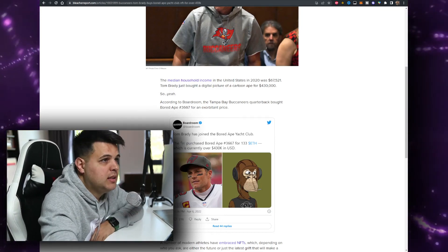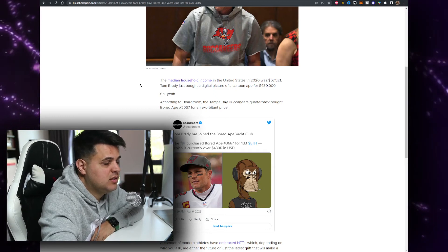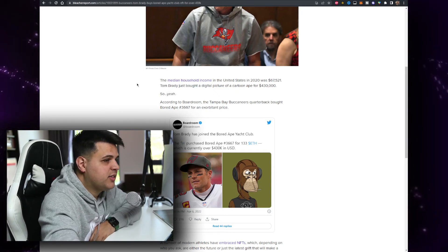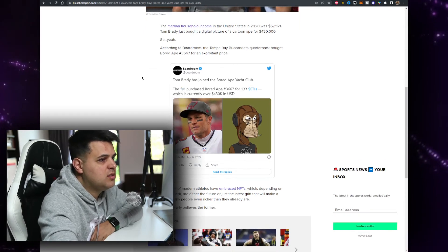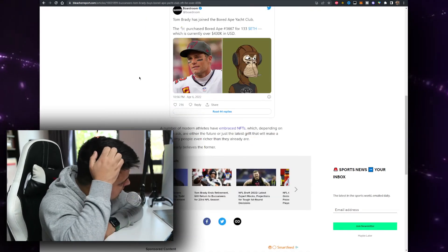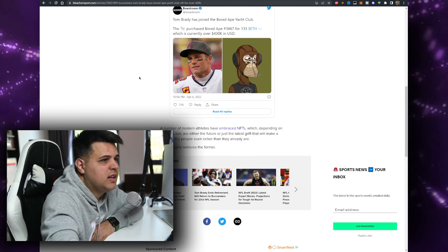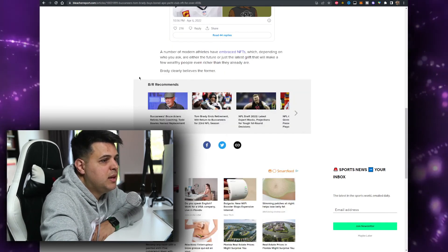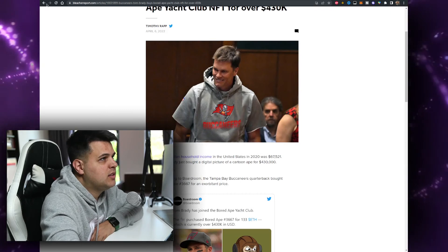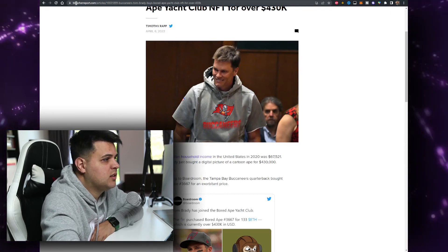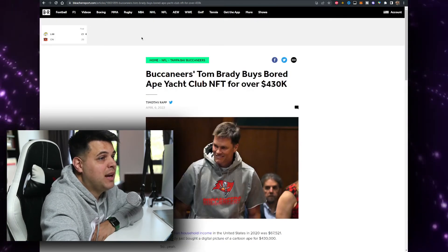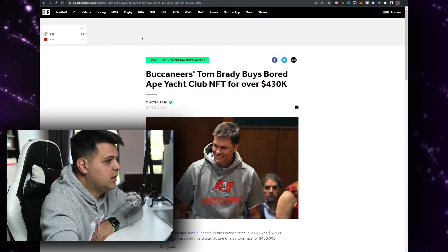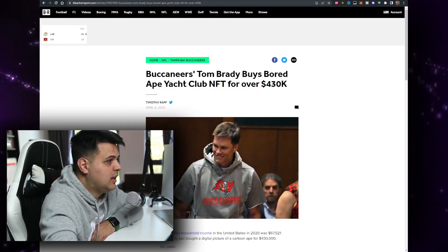The median household income of the United States is 67 grand. I do not like the fact that they're comparing Tom Brady to the average American household. A number of other athletes have embraced NFTs. Man, everyone has an NFT. Snoop Dogg has an NFT. They all have an NFT. Aaron Judge has an NFT. But it's good that they're buying a Bored Ape Yacht Club. He's basically joining the celebrities that own one.